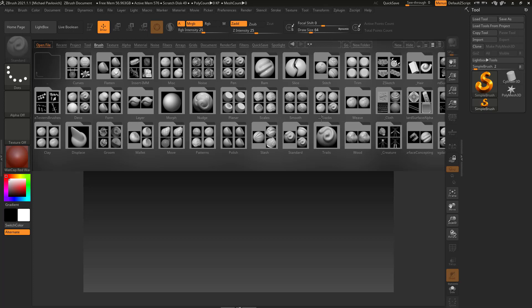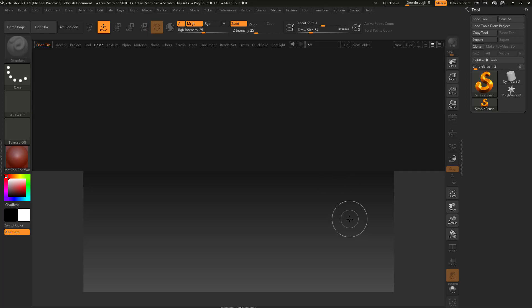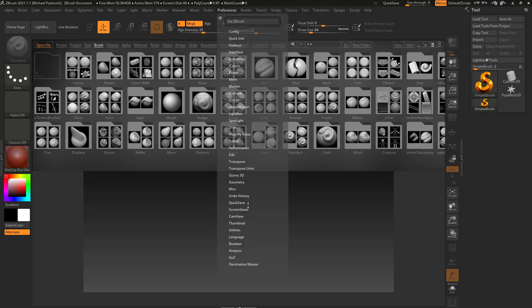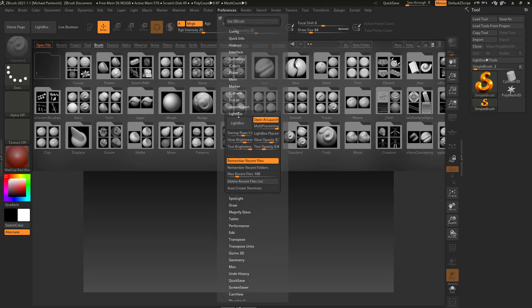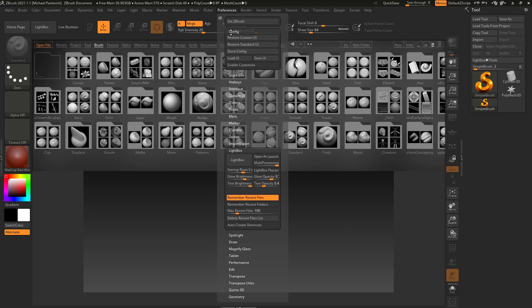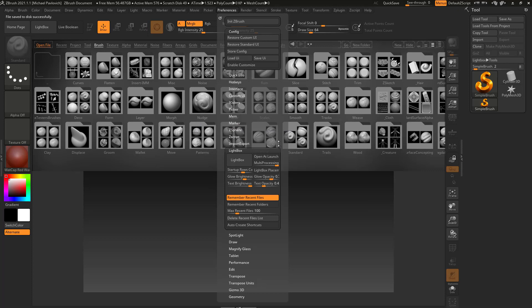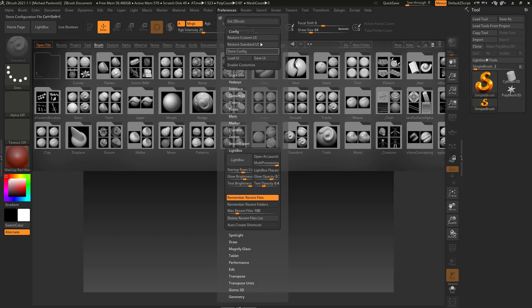And in fact, if you load up ZBrush and you don't want to see the lightbox pop up every time, you can go in here to Preferences, Lightbox, and you're going to see Open at Launch is turned on by default. So if you don't want to see this open every time, just go ahead and turn off Open at Launch, go in here to Config and say Store Config. Now again, when we get up to setting our own custom UI, custom interface and menus and stuff like that, storing your config is going to be super useful.